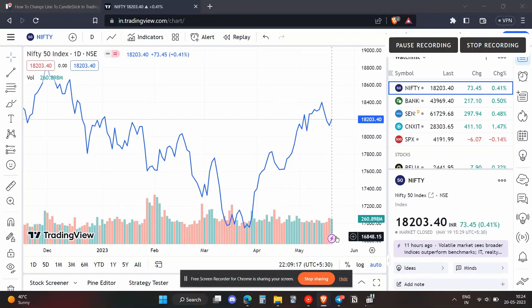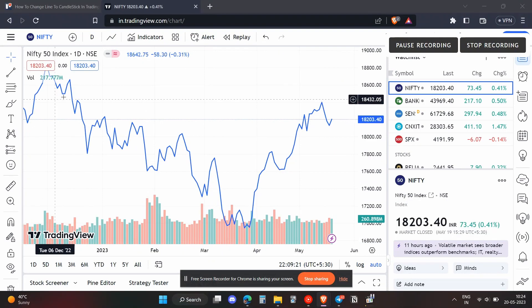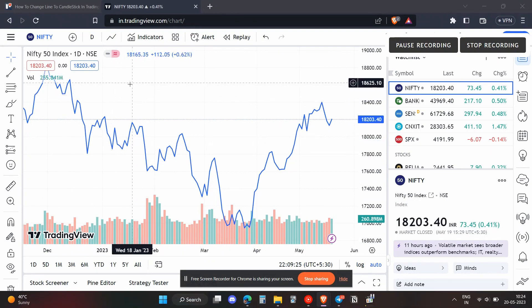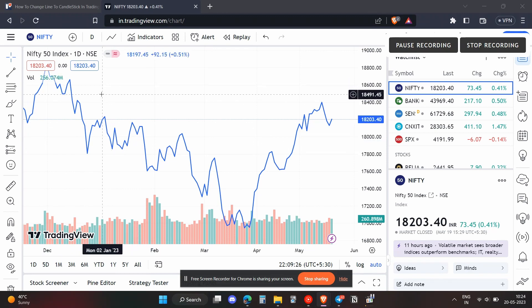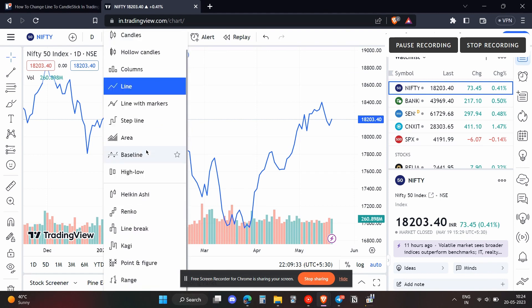Hello everyone. In this video I'm going to show you how you can change your stocks lines to a candlestick pattern. To do that, you first need to head over to this section over here, which indicates the format that you want to apply to the stocks.